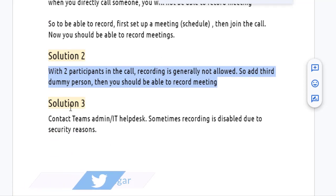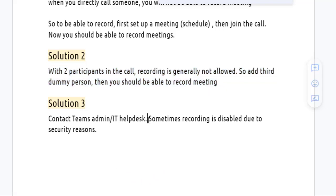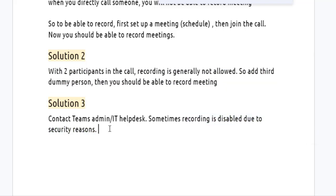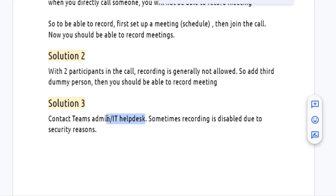Solution number three: you will need to contact the Microsoft Teams admin or IT helpdesk. Sometimes they disable recording for security reasons — they don't want to share corporate data with third parties. In that case, the IT helpdesk should be able to help you.